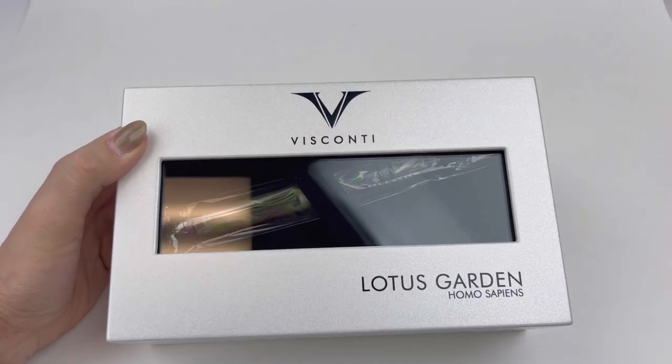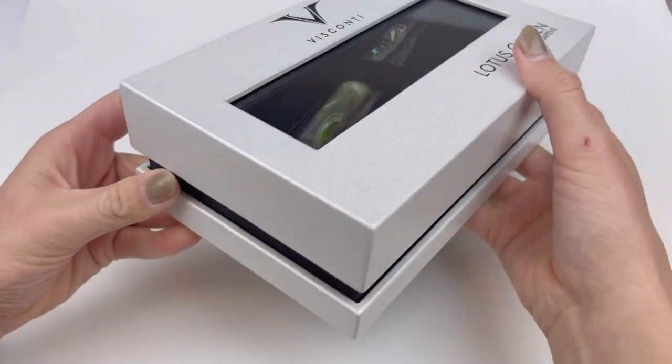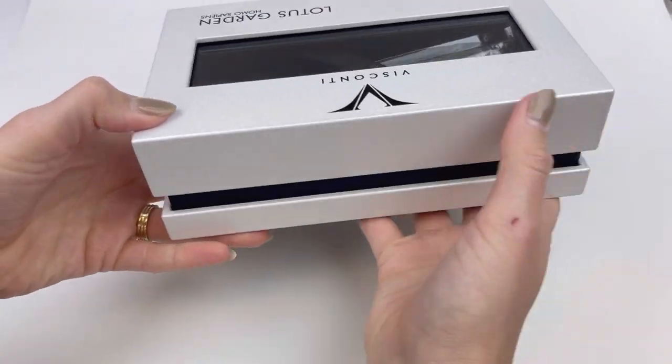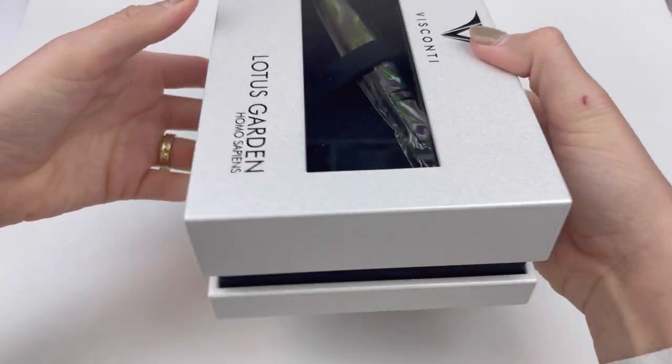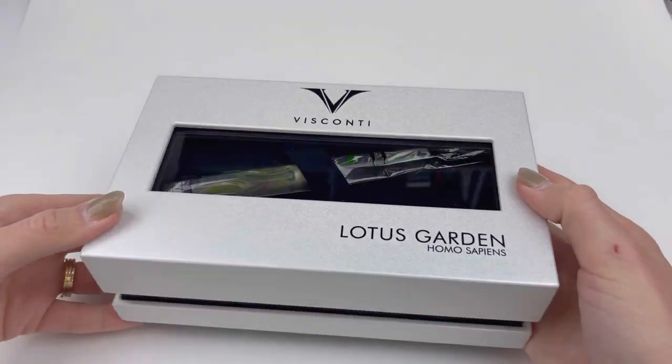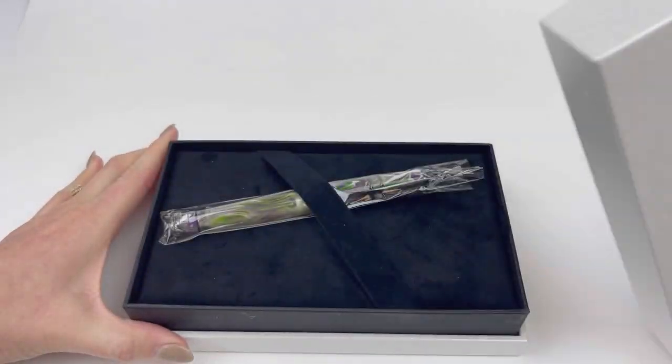This particular Homo Sapiens release comes in a nice branded Visconti box that is reminiscent of all their standard boxes, but I do like when they have the viewing window on top. I just think it's a good added touch.